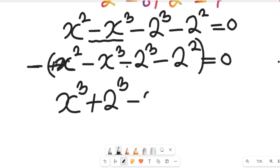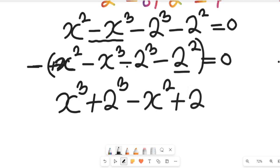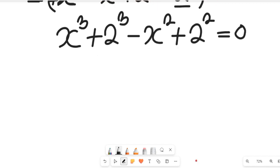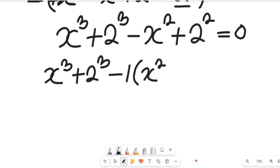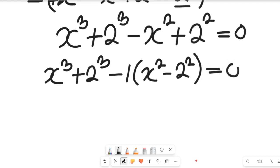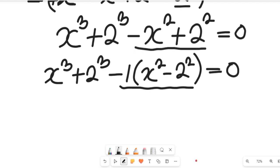Continuing, negative times negative 2 squared gives us positive 2 squared, and this will be equal to zero. So if we simplify this expression further, we are going to have x cubed plus 2 cubed minus 1 multiplied by x squared minus 2 squared, and this will be equal to zero.